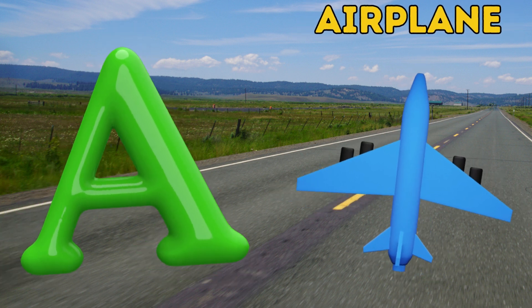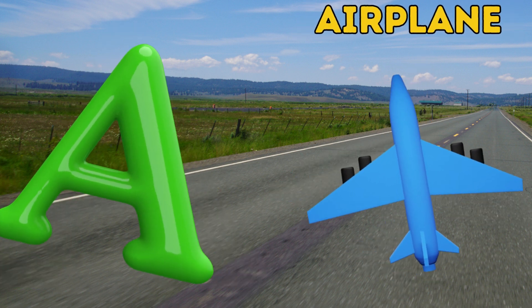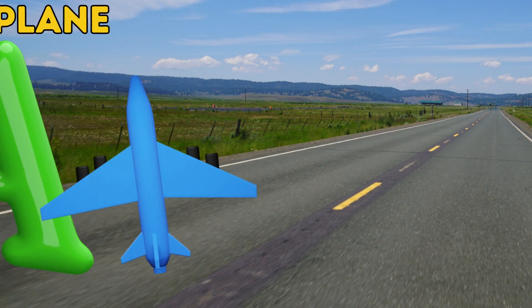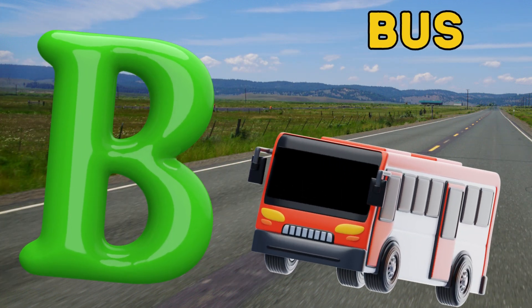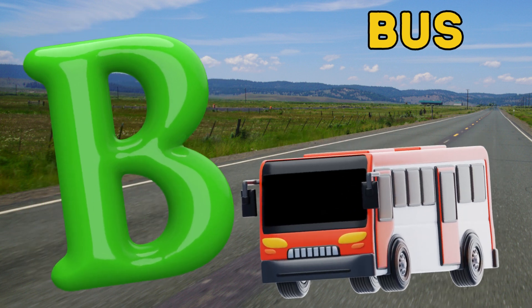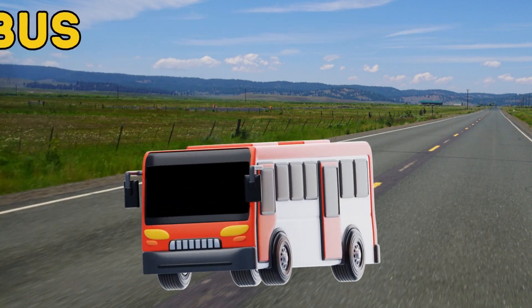A is for airplane, airplane. B is for bus, bus.